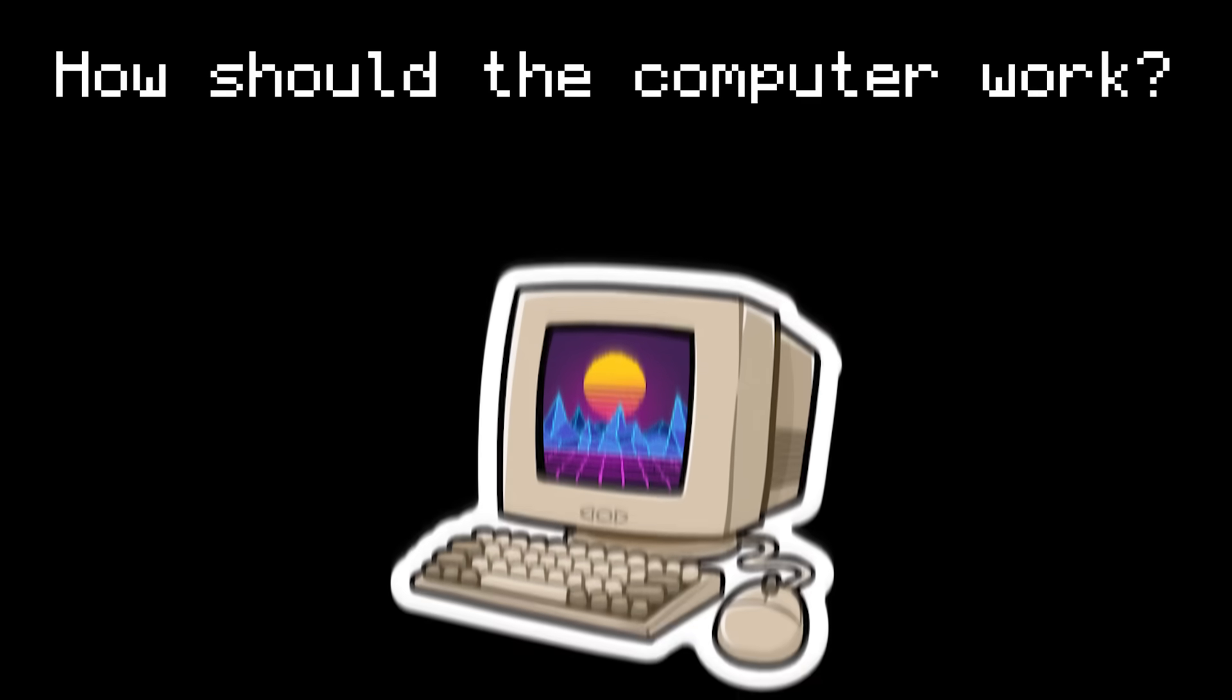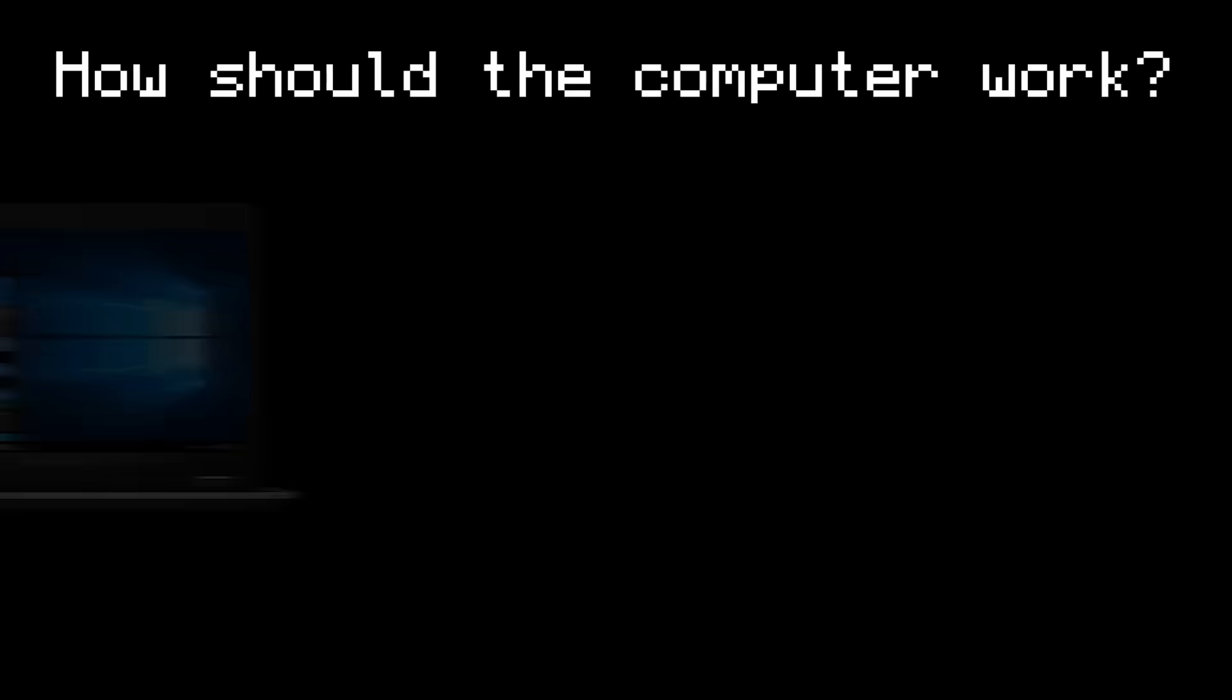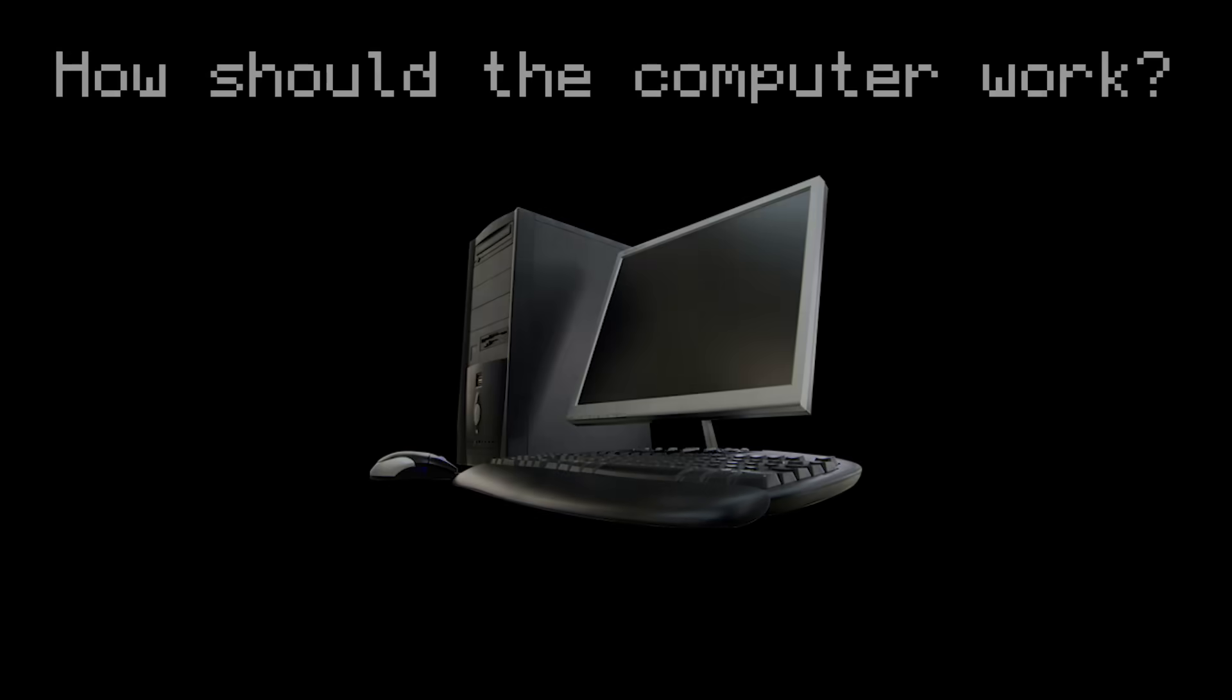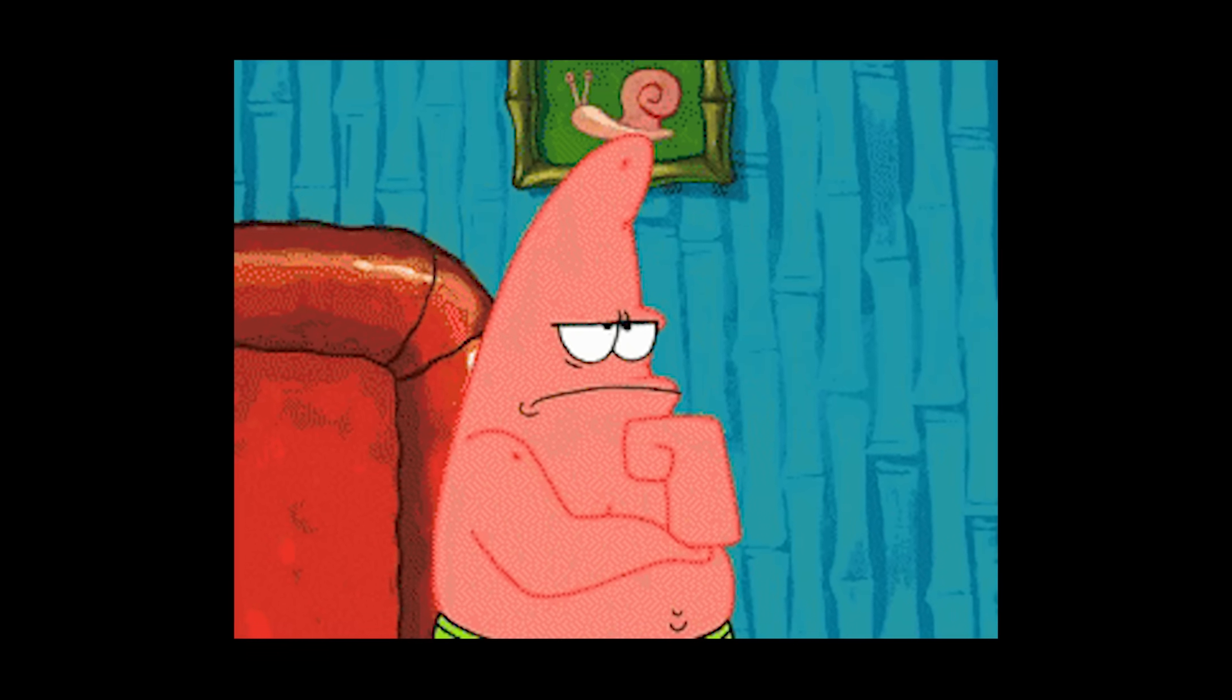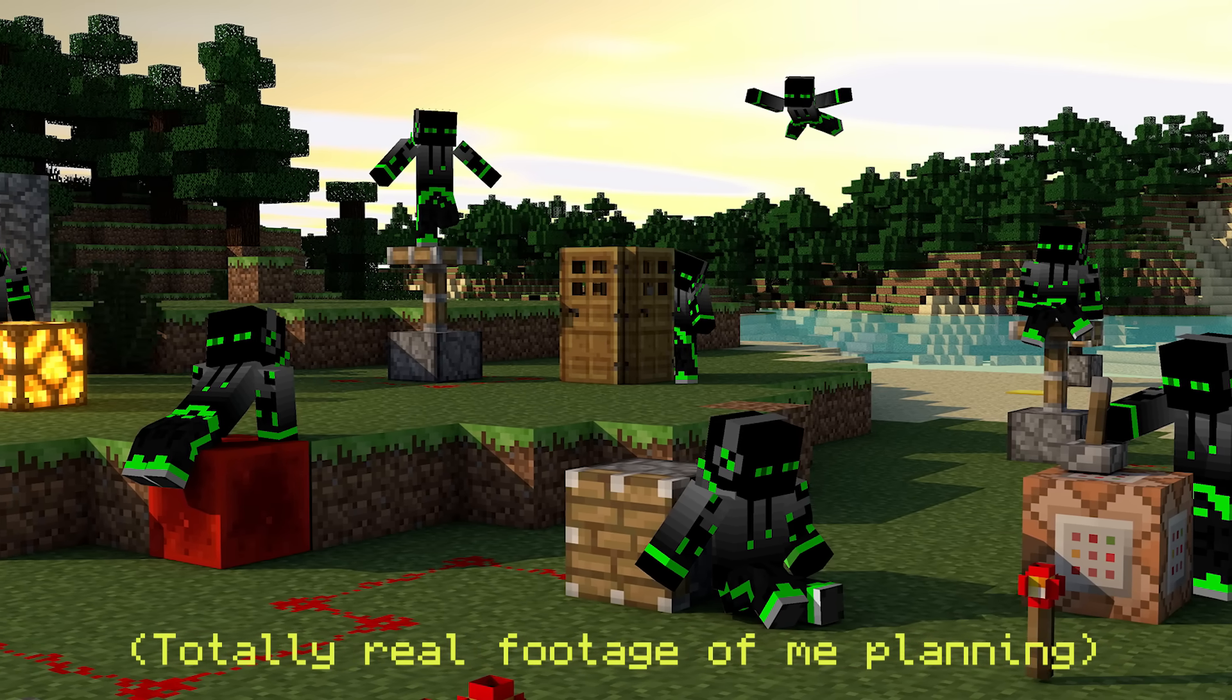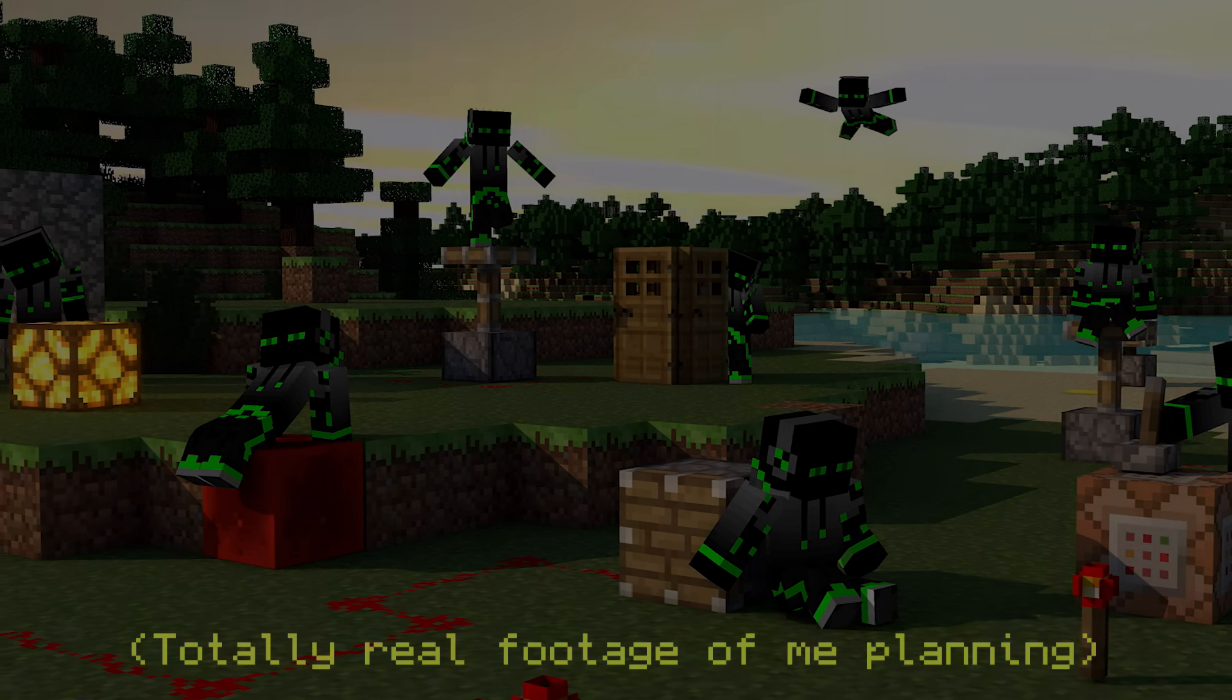Now let's talk about how our computer will actually work. There are infinitely many ways to design a computer, and there's a lot of research and planning that goes into making one. Luckily though, I've already done that. So let me show you how the computer is going to work.